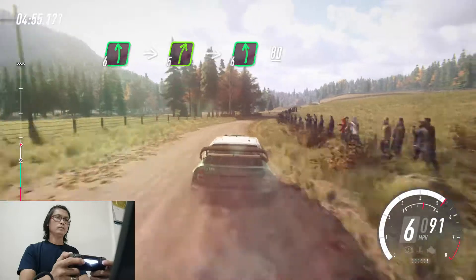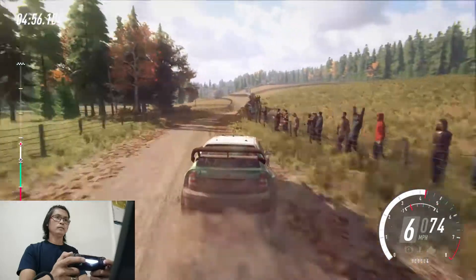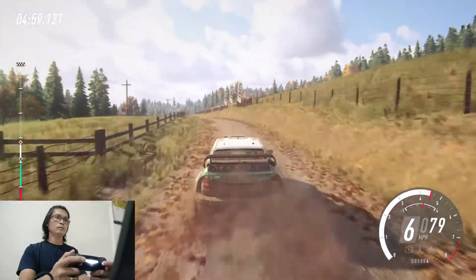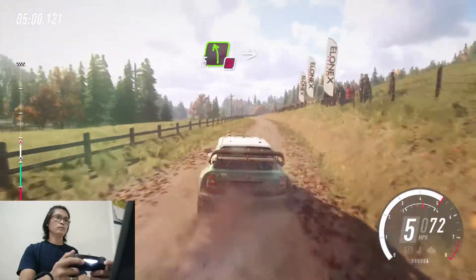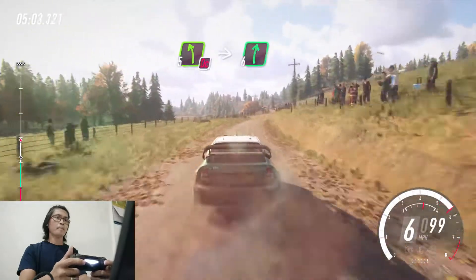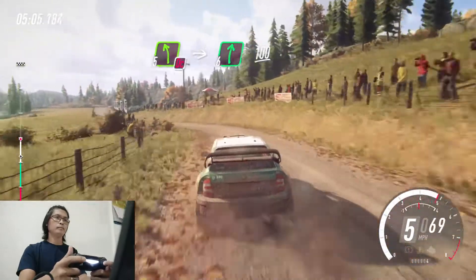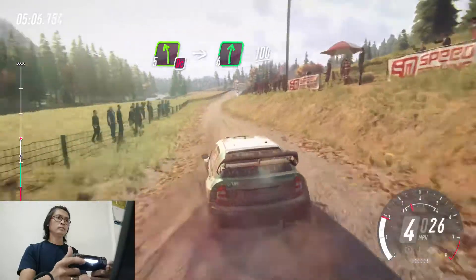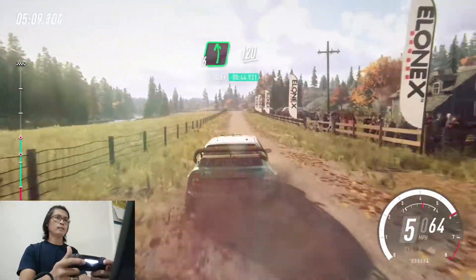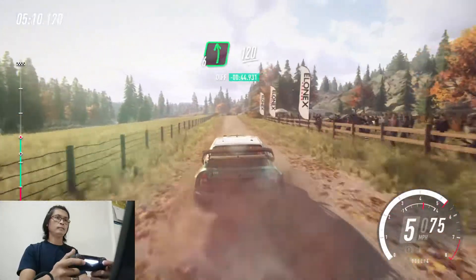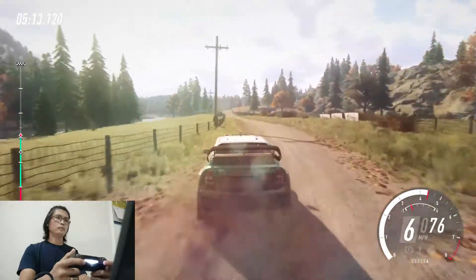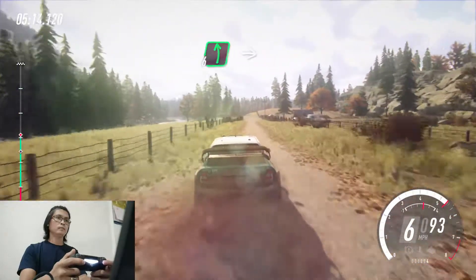Open, into 6 left of a crest. 80. Don't cut, 5 left of a crest, into 6 right. 100. 6 left. 120. 6 left of a crest.